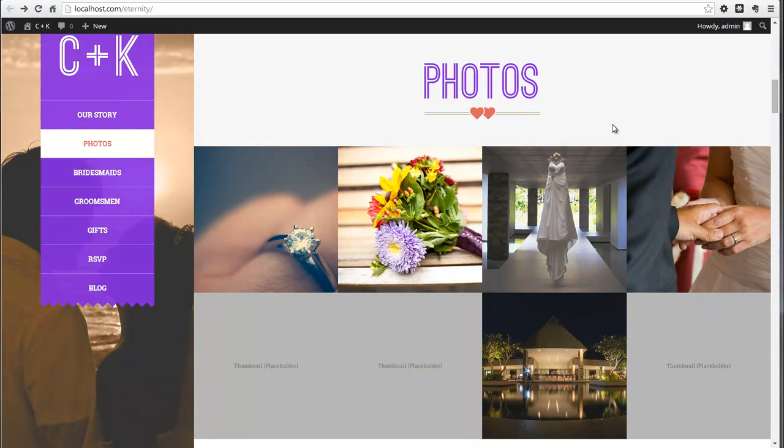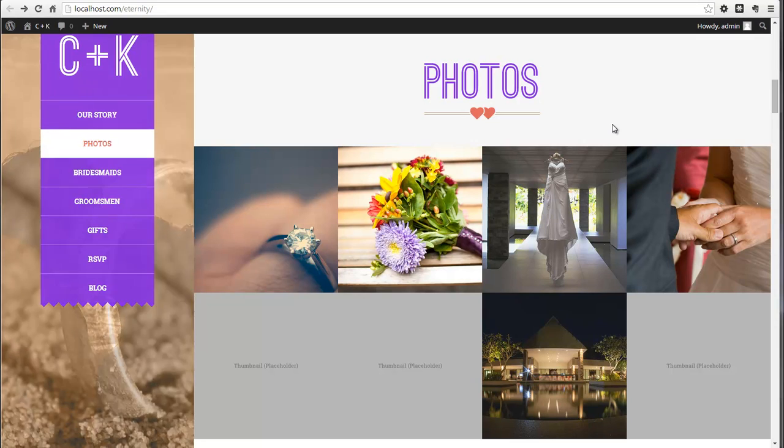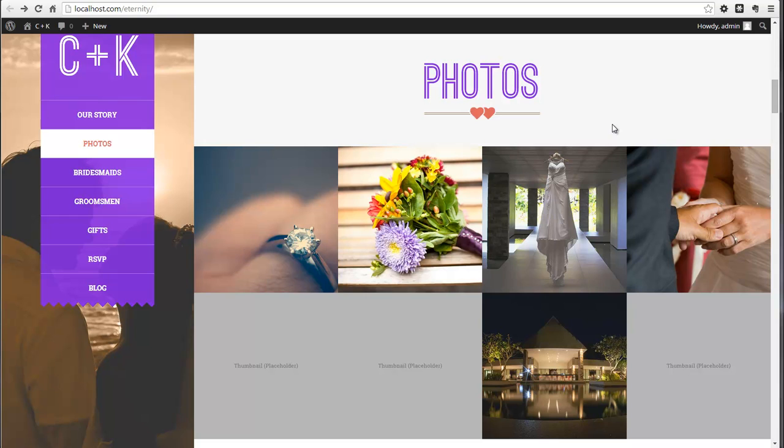Hi everyone, this is Leo from ThemeChills.com and today I'm going to show you how you can add a call-out button to your photo section.